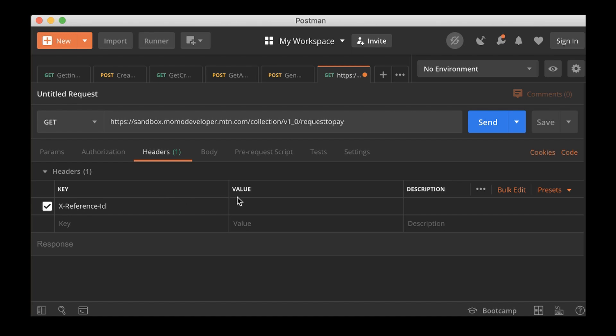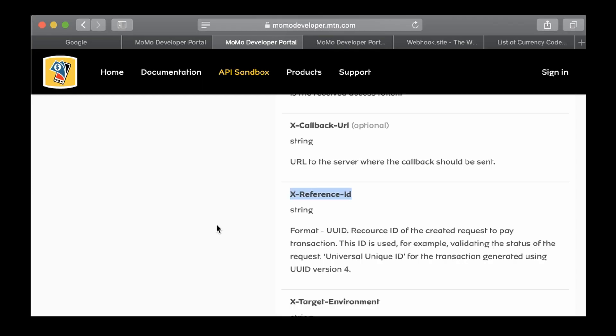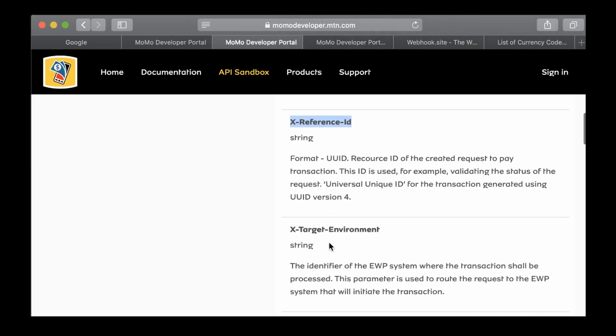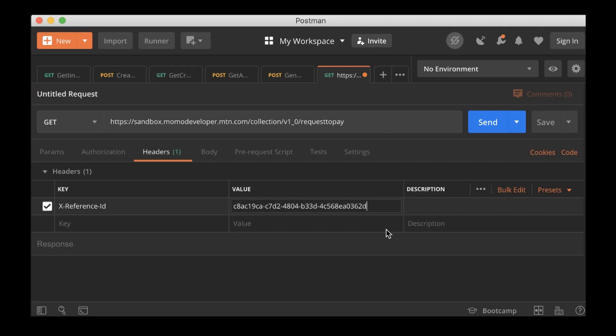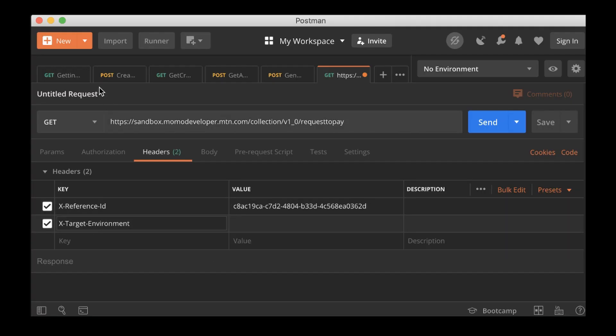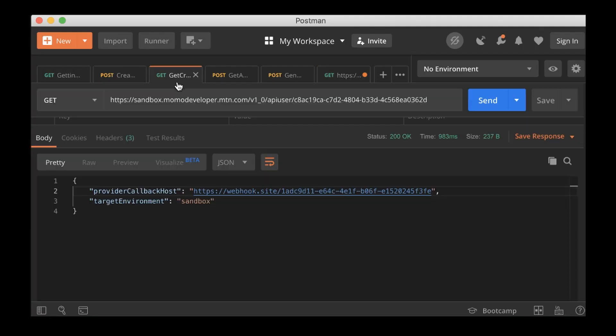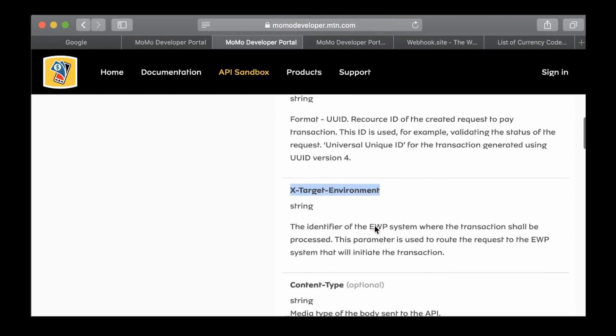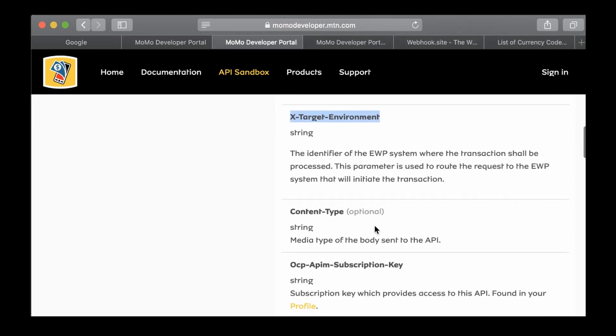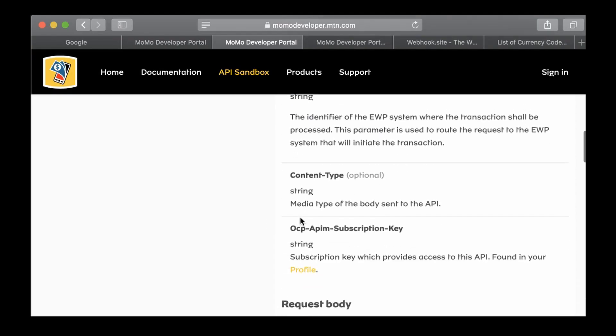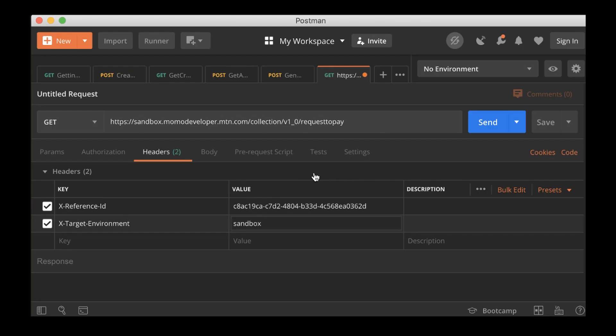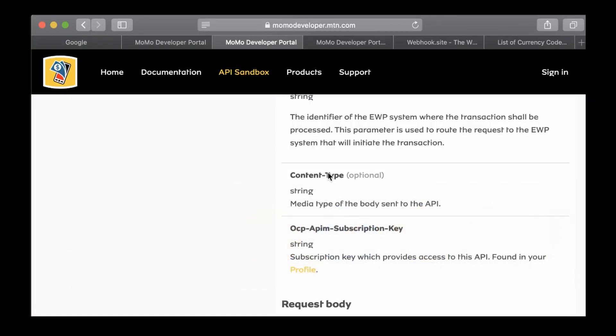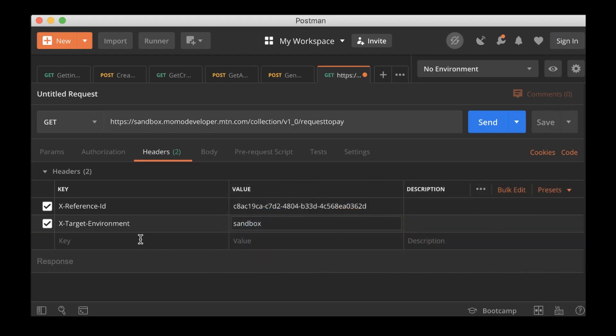For the reference ID, I think we need to generate a new reference ID. We'll look at that shortly. And then the next one is target environment. Remember that when we created the user ID, the target environment that we had was sandbox, so I'm going to paste it here quickly.